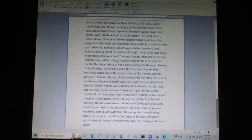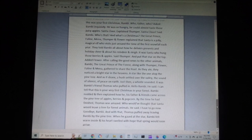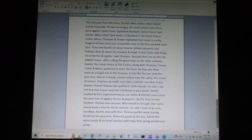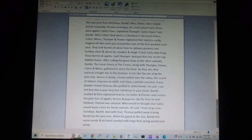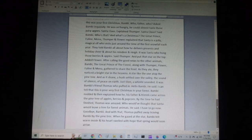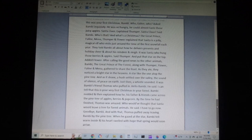That Bambi, the great prince of the forest, along with Thumper, Flower, Feline, and Mena, gathered to share the feast. As they ate, they noticed a bright star in the heavens, a star like the one on top the pine tree. And as it shone, a hush settled over the valley, the sound of silence, of peace on earth. Just then, a whistle sounded.